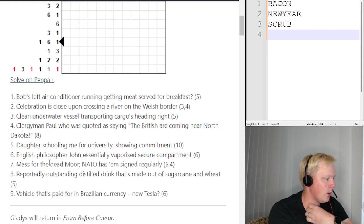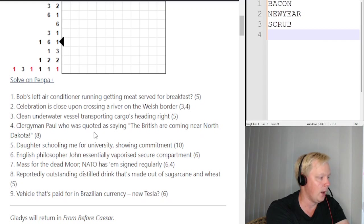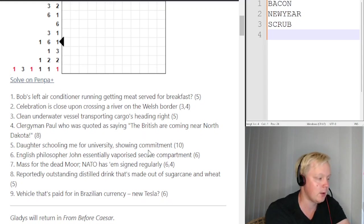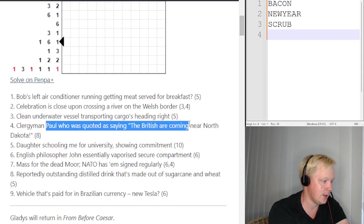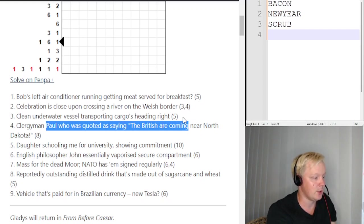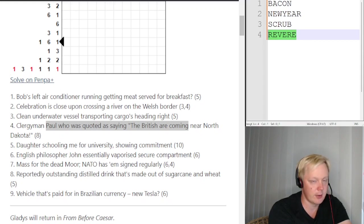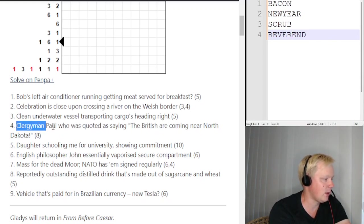Fourth clue: 'Clergyman — Paul, who was quoted as saying the British are coming, near North Dakota.' Paul who said 'the British are coming' was Paul Revere (REVERE). North Dakota abbreviates to ND. Placing ND near REVERE gives REVEREND, and a reverend is a clergyman. Fourth answer: REVEREND.